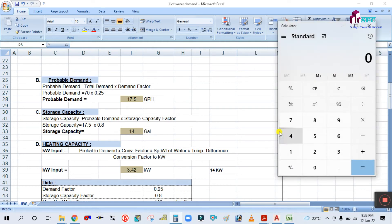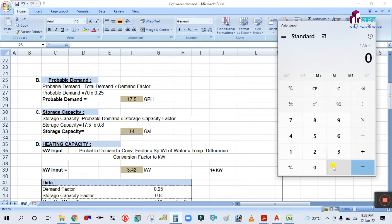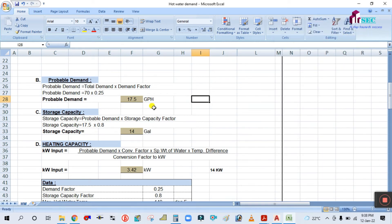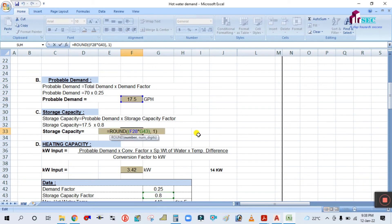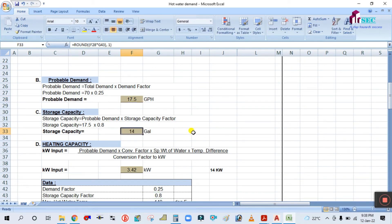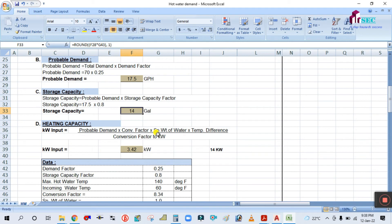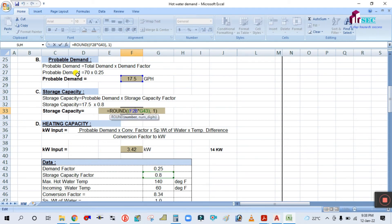So storage capacity = 17.5 × 0.8 = 14 gallons. Here is the 14-gallon result. Because this cell already has the formula: probable demand × storage capacity factor.